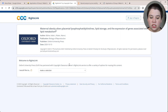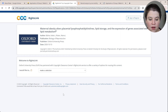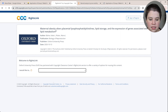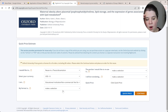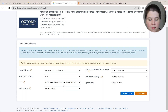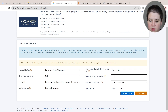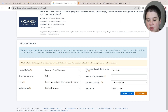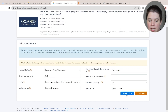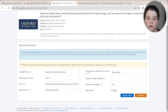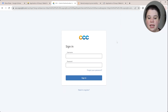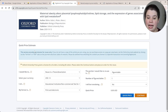Different publishers may require different steps — some you have to make an account and sign in, some you don't. For this Oxford Academic example, let's say I'm reusing in a thesis or dissertation, I'm nonprofit, my format is print and electronic, I want to use one figure, and I'm not translating anything. I get a quick price and it says $0. But to continue and place the order, it asks me to register and sign in, and then I would get an email confirming that my request has been approved.